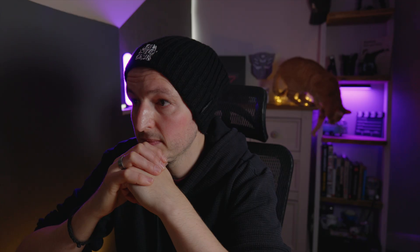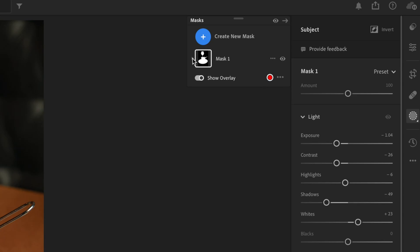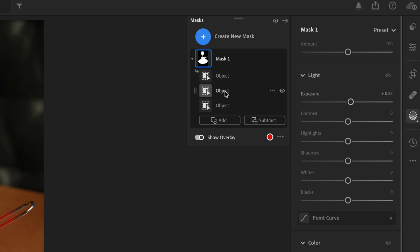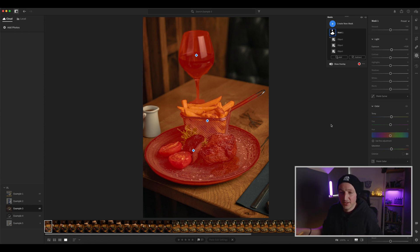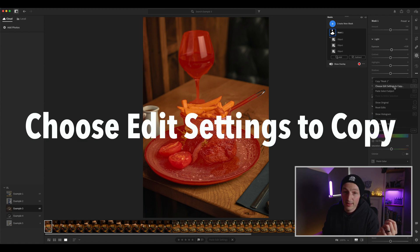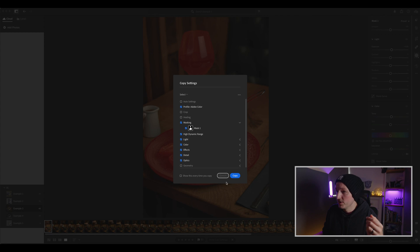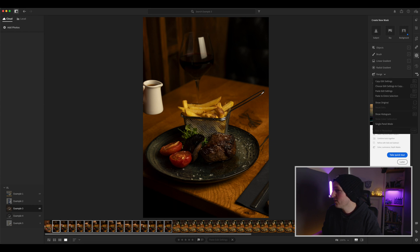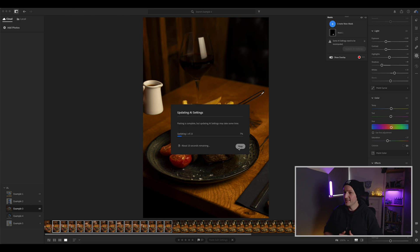Example number three: a little stop motion, again using the exact same technique. I've already made my edits — turn that on and off. So we've got a stop motion and obviously we want to remain consistent throughout so you don't see flashes and jitters when you play it back — everything needs to be uniform. As you can see, we have a mask similar to the last one, but this time using a few different object selection tools so different parts are selected as different objects with slightly different edits. So again, go to the three little dots, Choose Edit Settings to Copy, check Mask One — the only mask we've got — then Copy, select all your items, three little dots, Paste to Entire Selection, hit Merge, and sit back and get another cup of coffee.